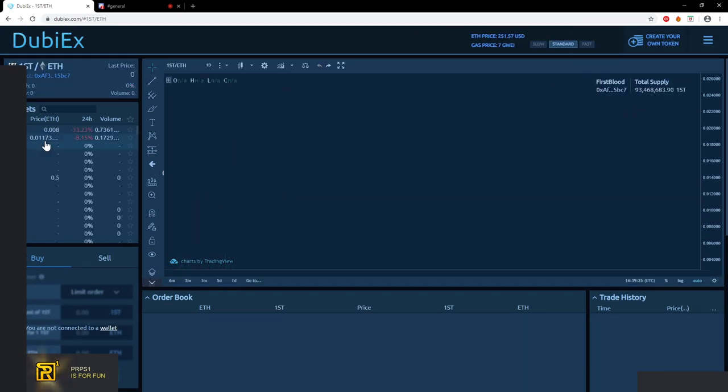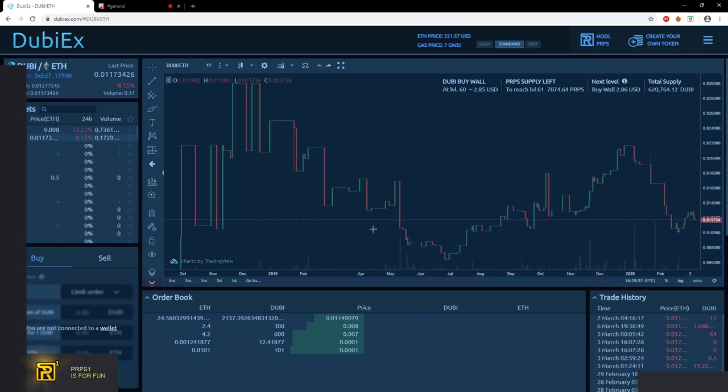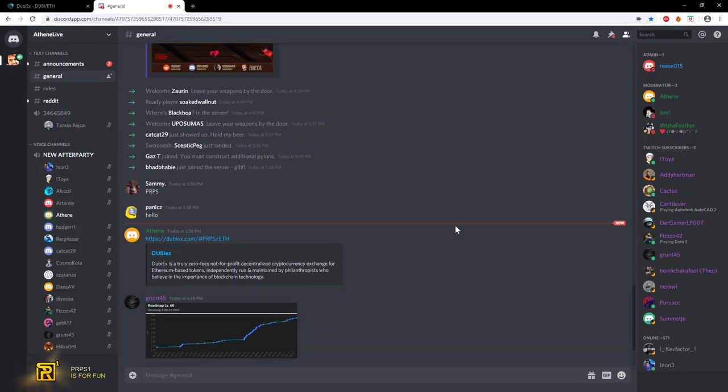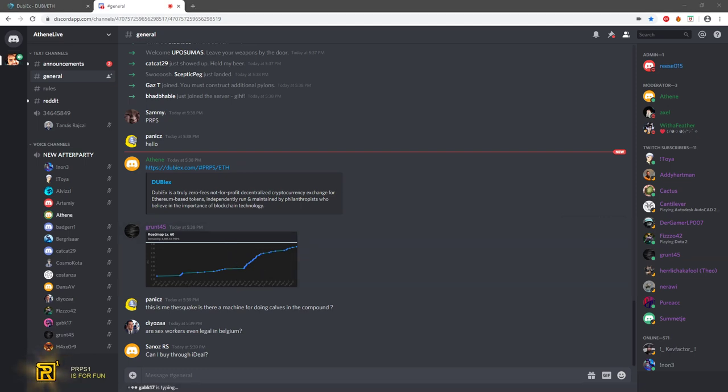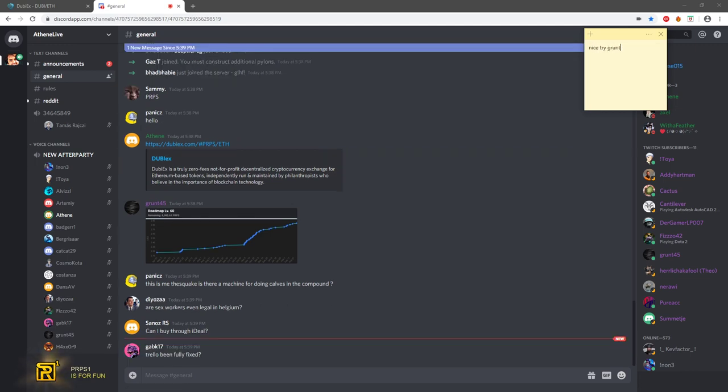Ask them now. Is there a machine for doing calves in the compound? What are you saying? Can I buy through Ideal? Man, you gotta get yourself some Ethereum, gotta look at the video. Can someone post a video how to?